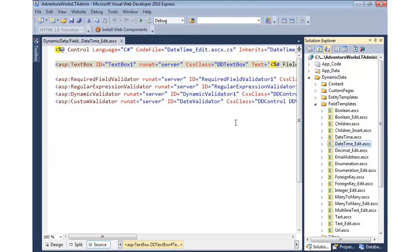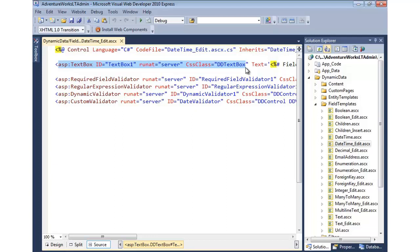This ASCX user control is what's being used any time a date-time field is rendered. Right now a simple text box is being used. I want to change that to be some type of date picker calendar. One of my favorite ways to do that is to use a script library called jQuery.